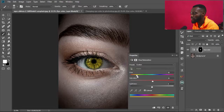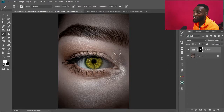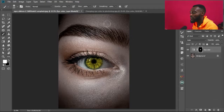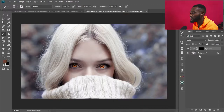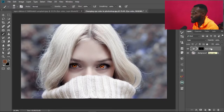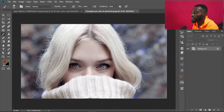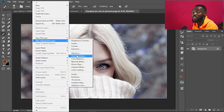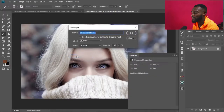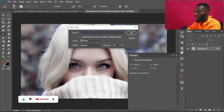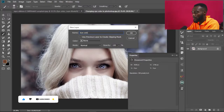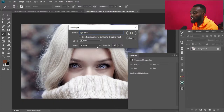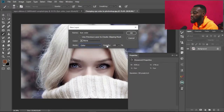I have another image to try this on. I already edited it but I'm going to redo it. I'll delete the existing adjustment, go to Layer, New Adjustment Layer, select Hue and Saturation, and change the name to 'Eye Color.' Then change the Mode to Color and set opacity to 100.